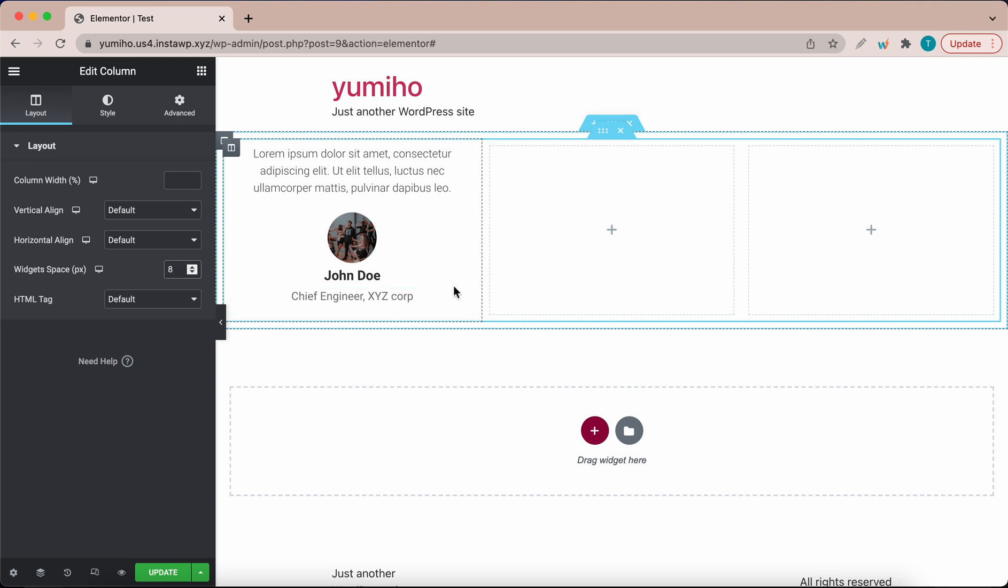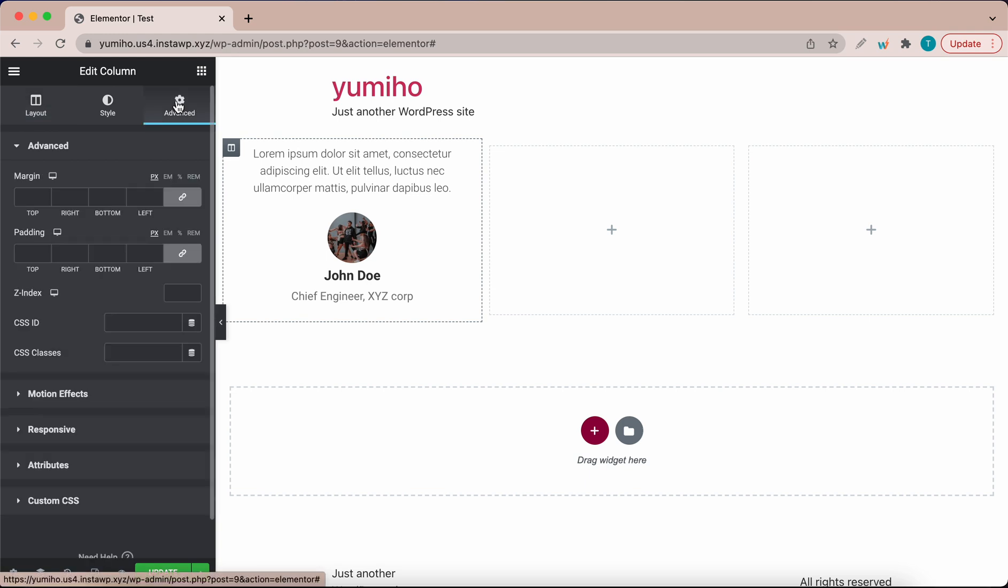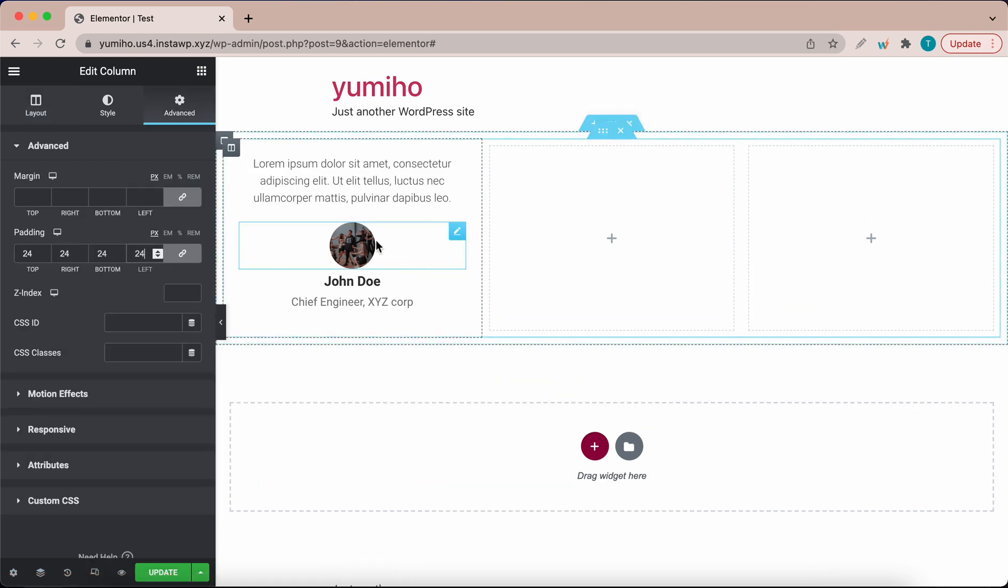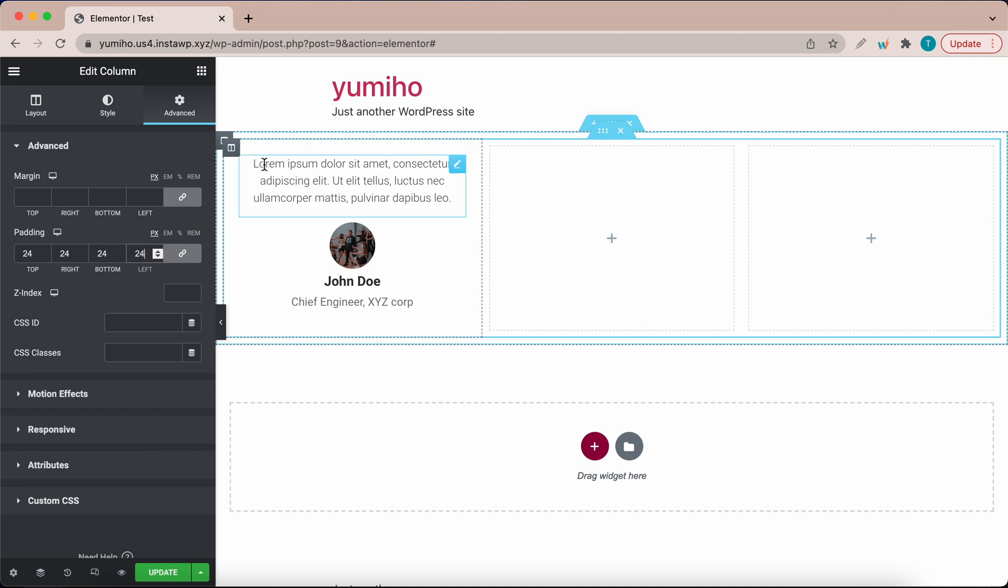Let's deal with more aesthetics. Make sure you're selecting the correct column and go to advanced. What I'm going to do is adjust the padding. I'm going to give this 24 pixels of padding all around. I think this looks good.